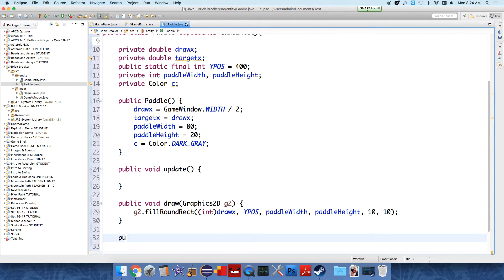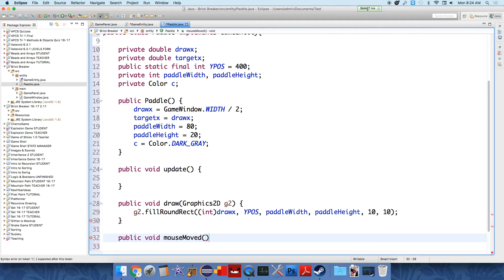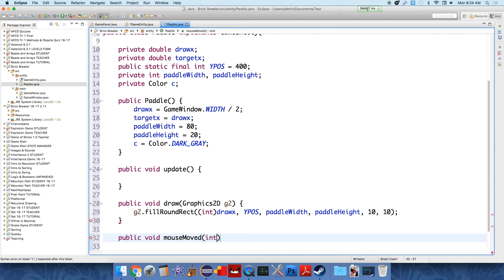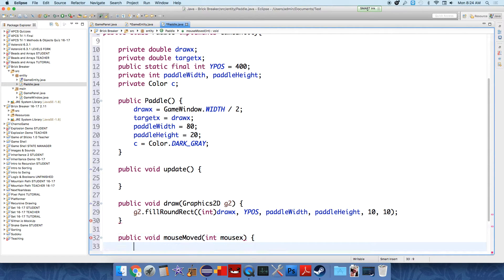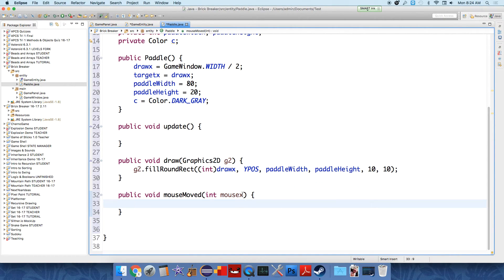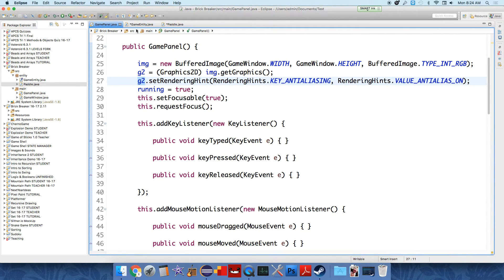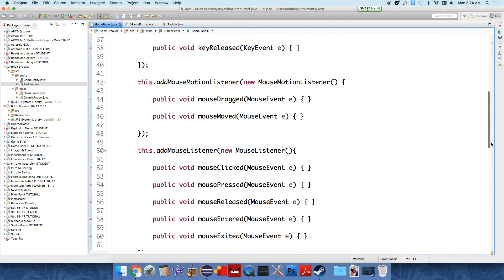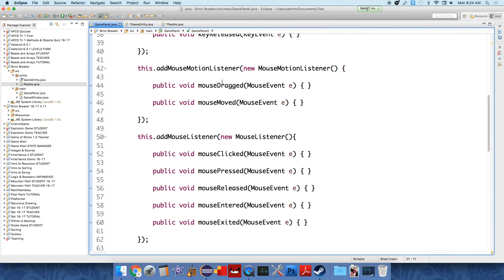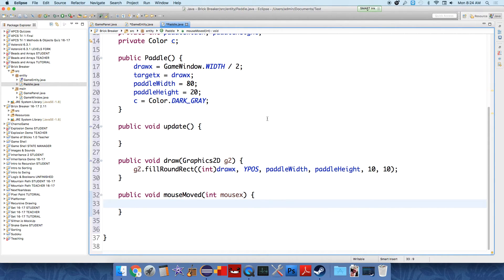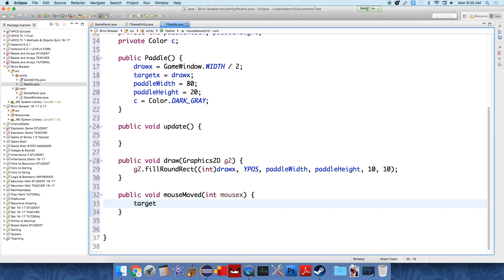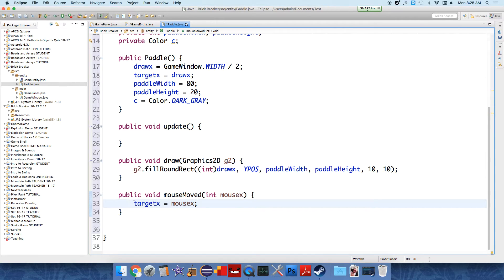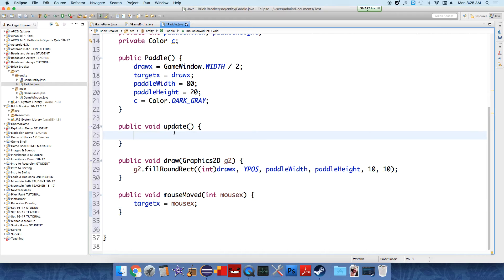Alright, we also have to communicate the information about the mouse to the paddle object. So we need another method, public void mouseMoved, because we just want it to move based on when the mouse is being moved. We just need the X position of the mouse because the paddle is at a fixed height. So we're going to say int mouseX, and the intention is, it's going to send over the information from the mouse to the paddle class from the mouse motion listener. All we're going to do here is take that information, targetX equals mouseX. And we're going to just store it in our targetX.